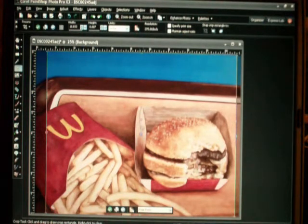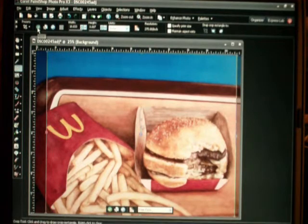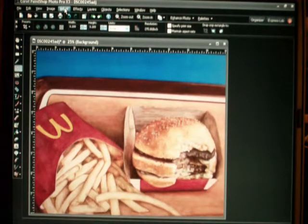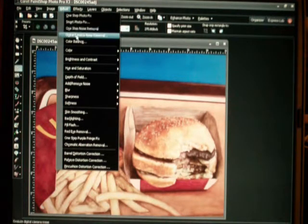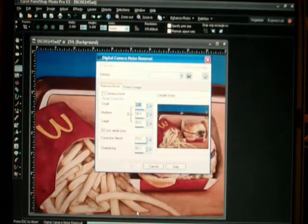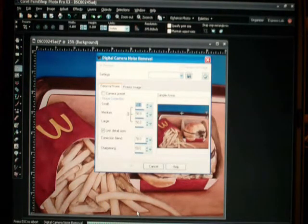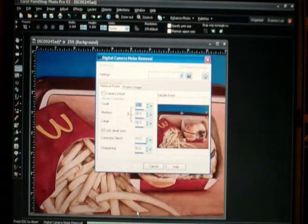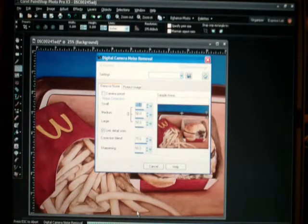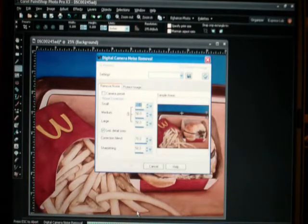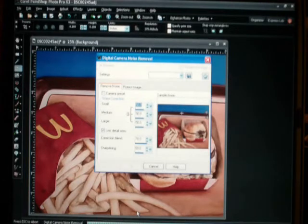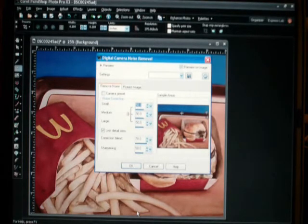Now I'm going to go ahead and crop it. Okay, with this particular application I have the ability to remove digital camera noise. I will do that. You'll see it sharpen up a little bit and clear up. This image now is not as sharp as the original one.